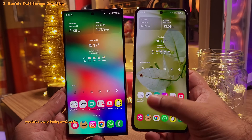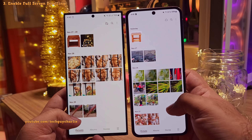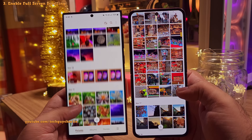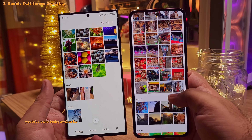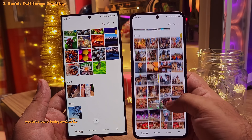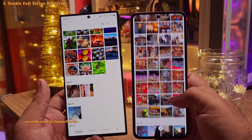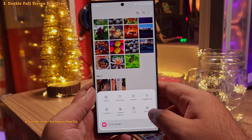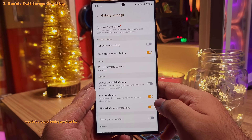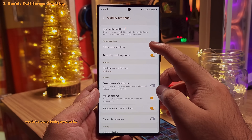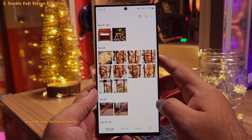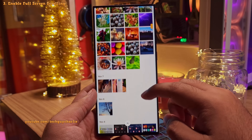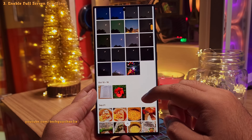You might want to enable the option which lets you scroll in full screen in the gallery. Look how awesome the gallery looks. If you want your gallery to look like this while scrolling, go to the gallery settings by tapping on the three lines and then select settings. Over here, enable full screen scrolling, and you will be able to scroll in full screen through your gallery. It just makes the gallery look super cool.